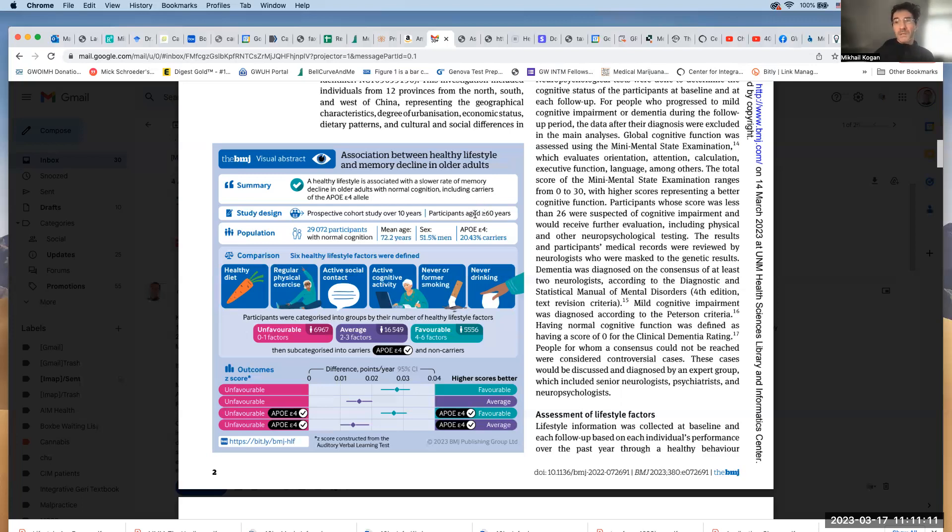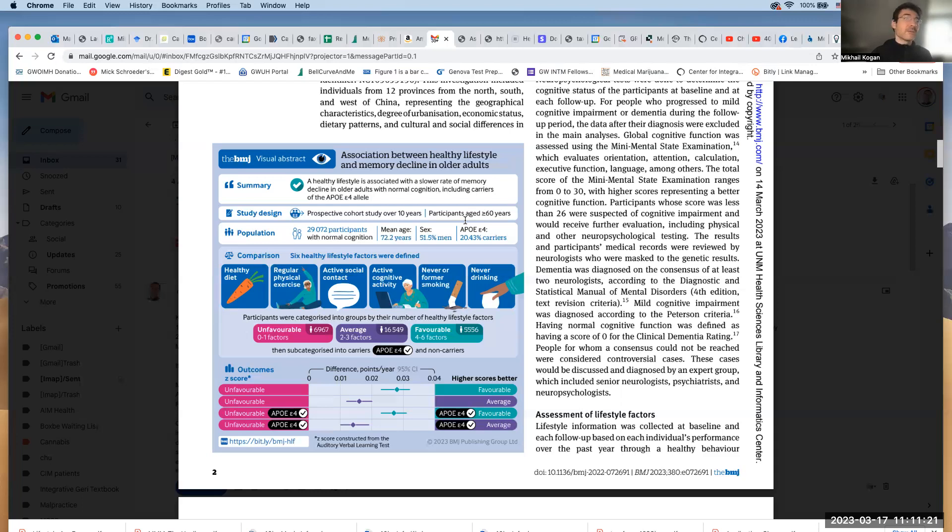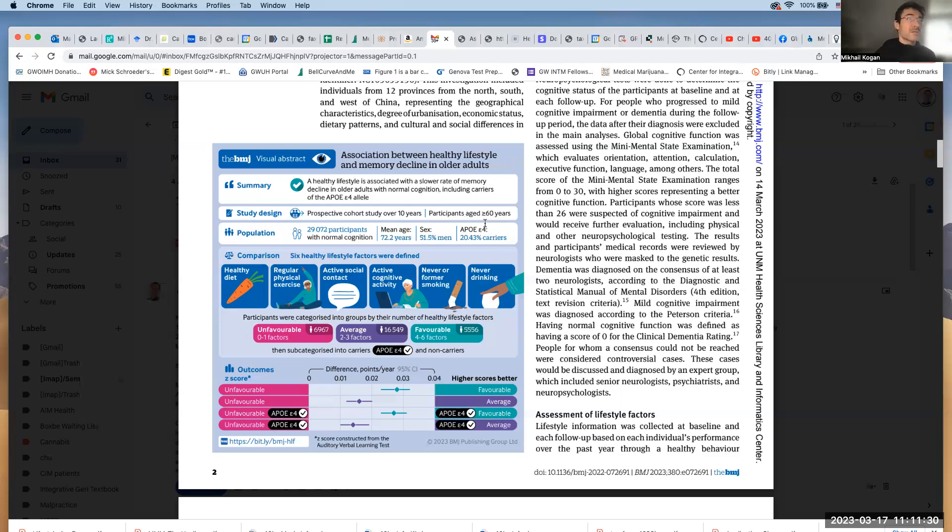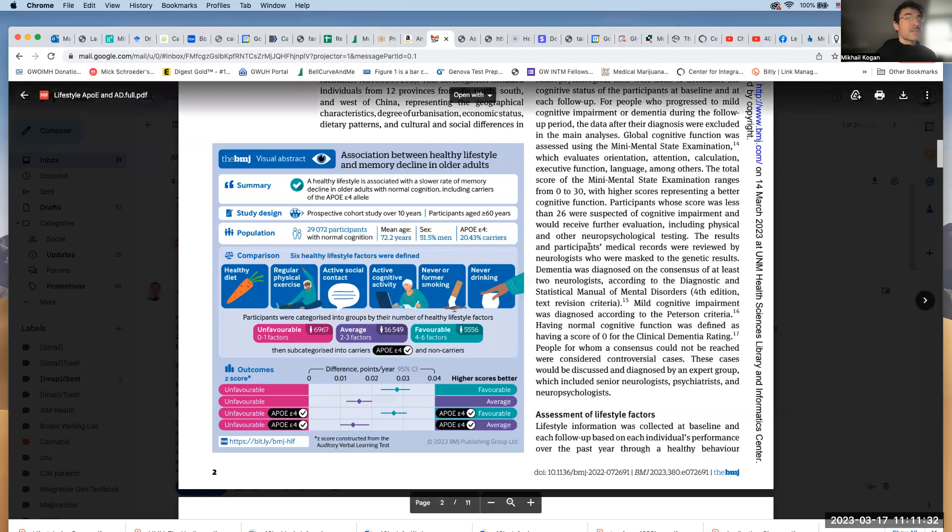What does that mean? If you have any chances of having ApoE4, any of your relatives had Alzheimer's disease, you have very high cholesterol and high inflammation, get yourself checked for ApoE4. It is a fully covered test by every insurance. And as you can see, it will dramatically alter your chances of developing Alzheimer's disease.